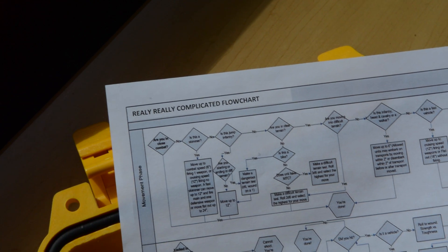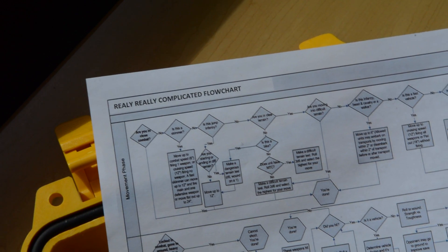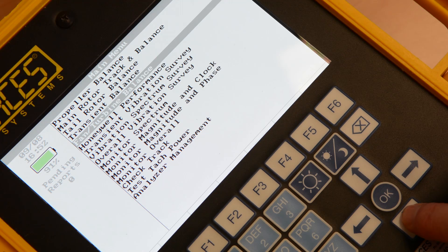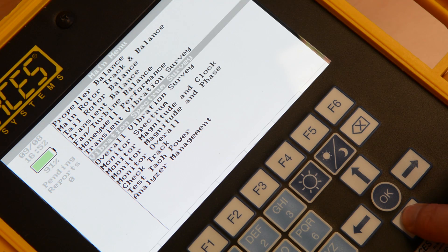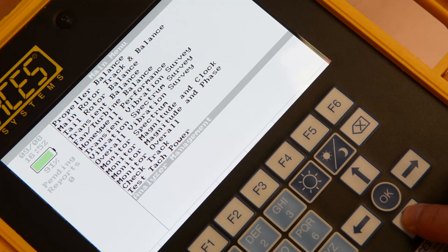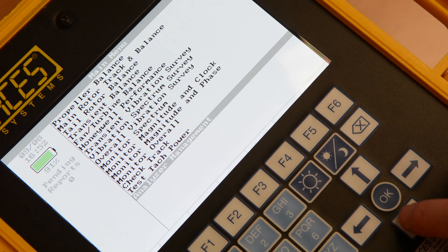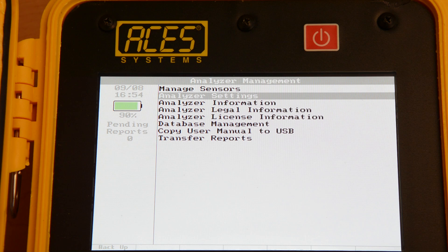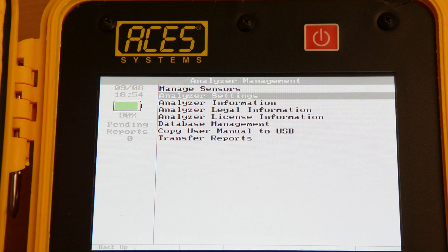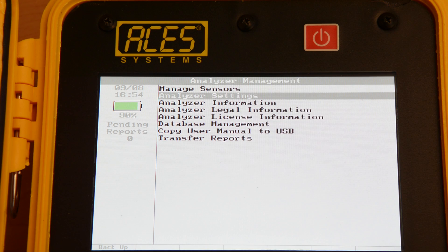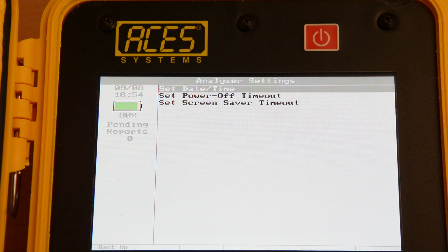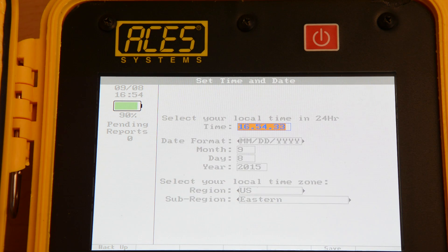Setting the time is pretty straightforward. From the main menu, arrow down to Analyzer Management and press OK. Then select Analyzer Settings and press OK. Press OK one more time to select Set Date and Time.